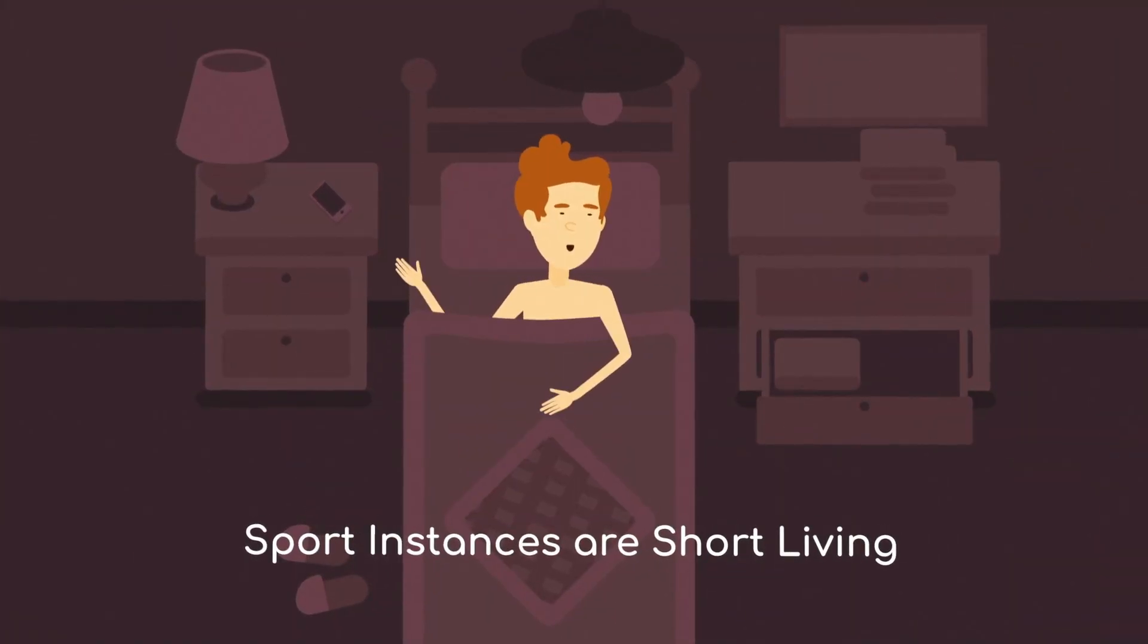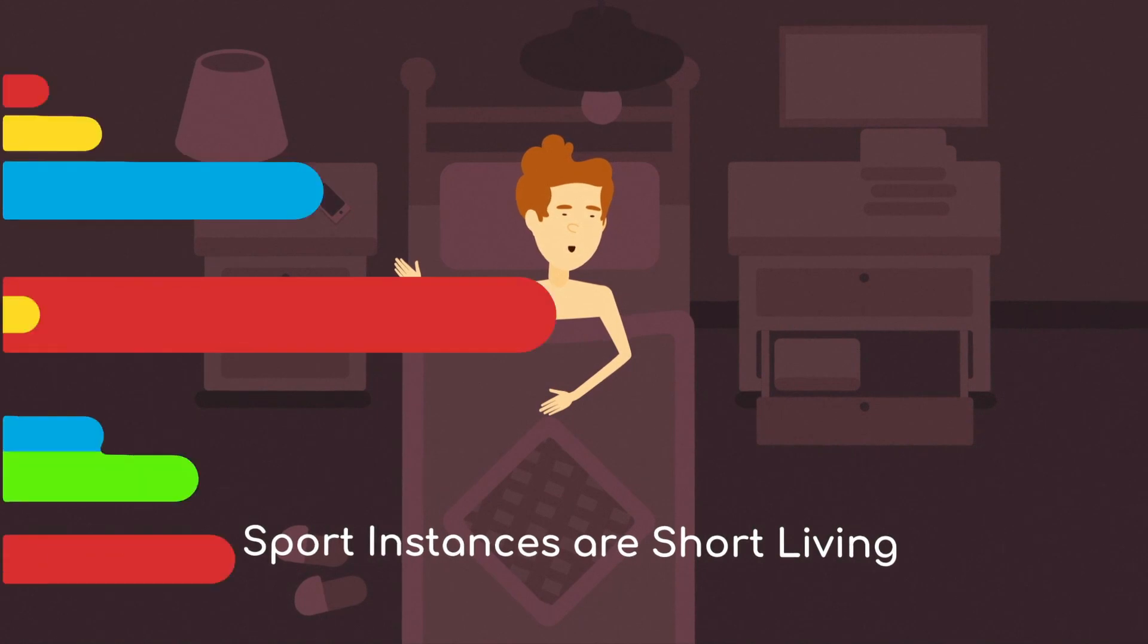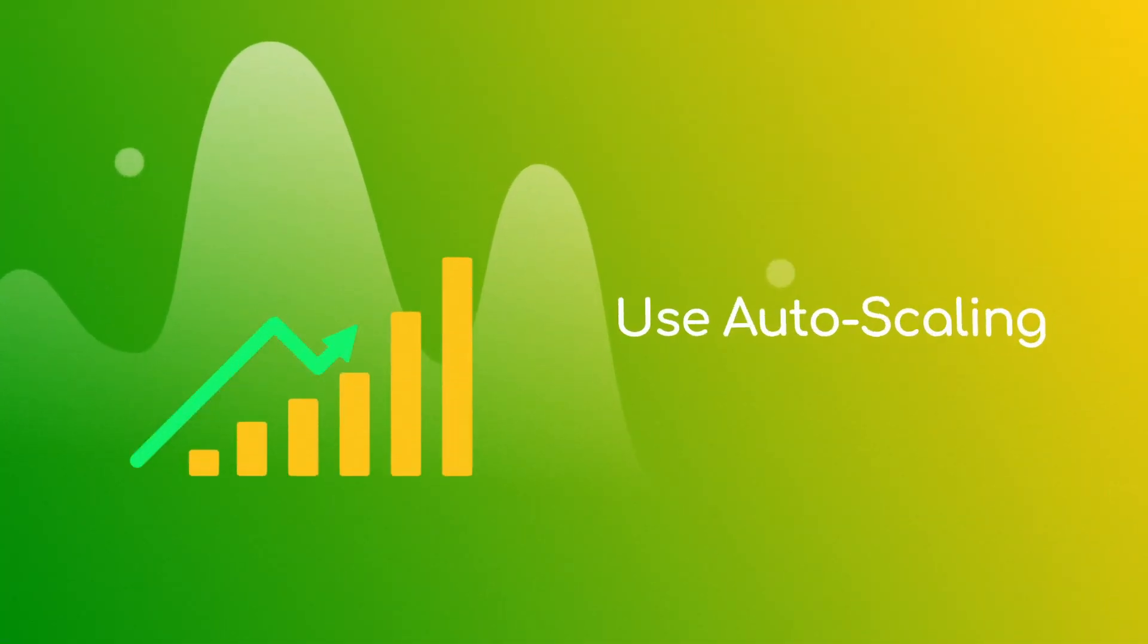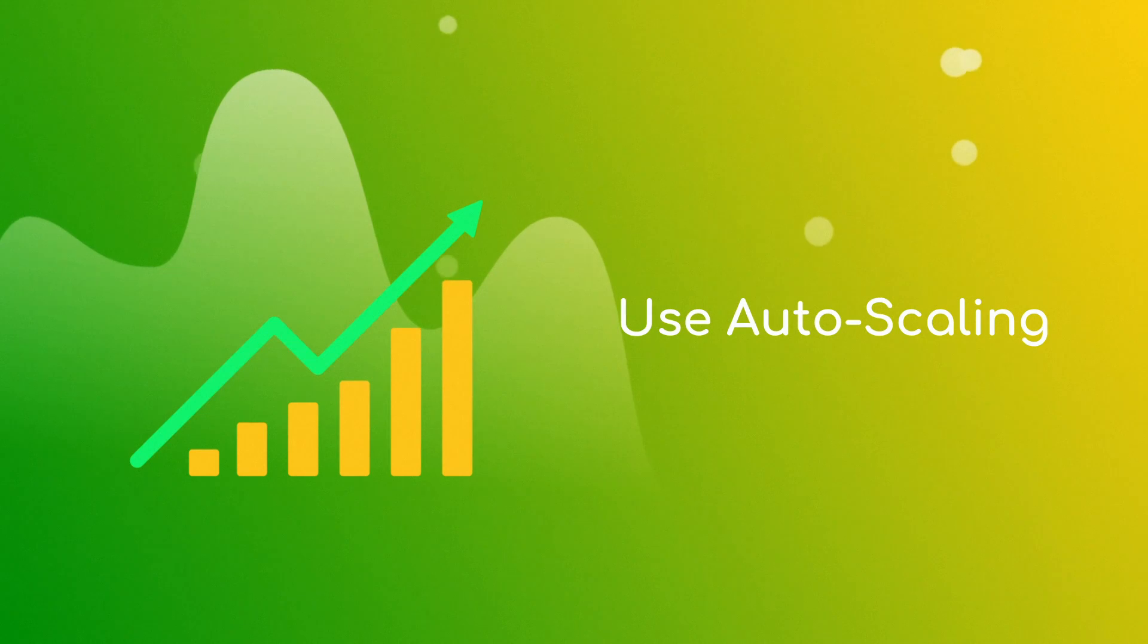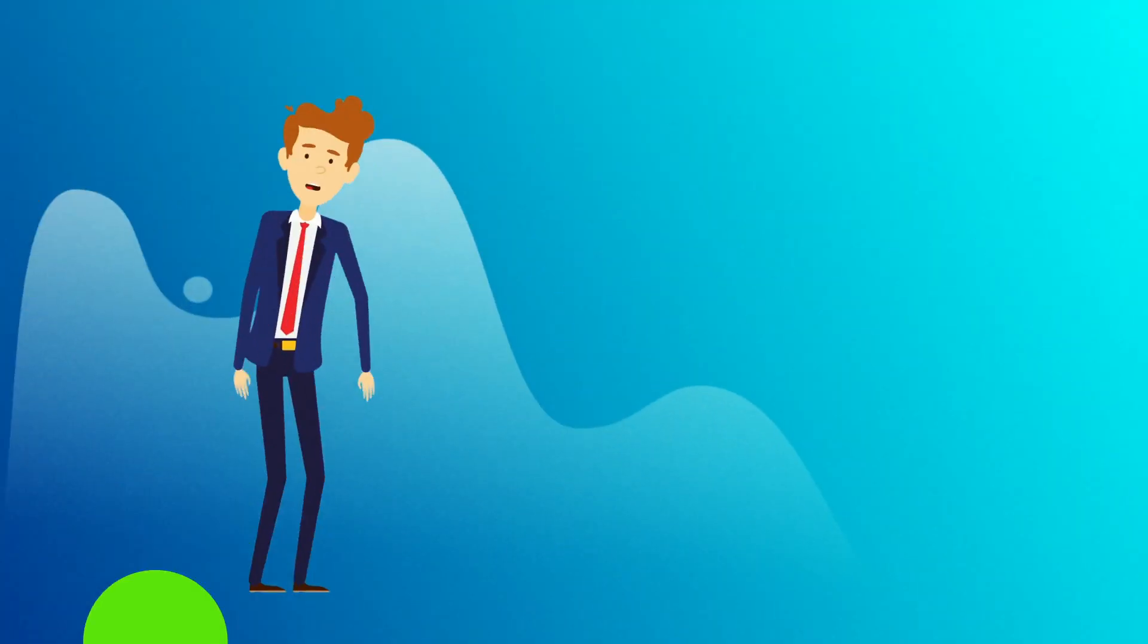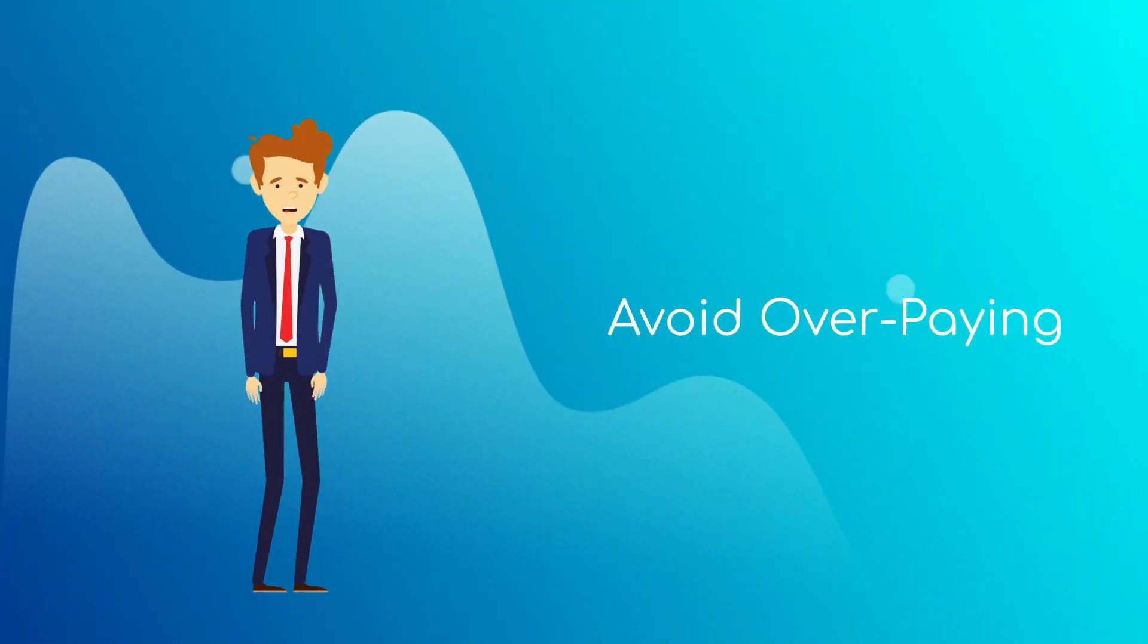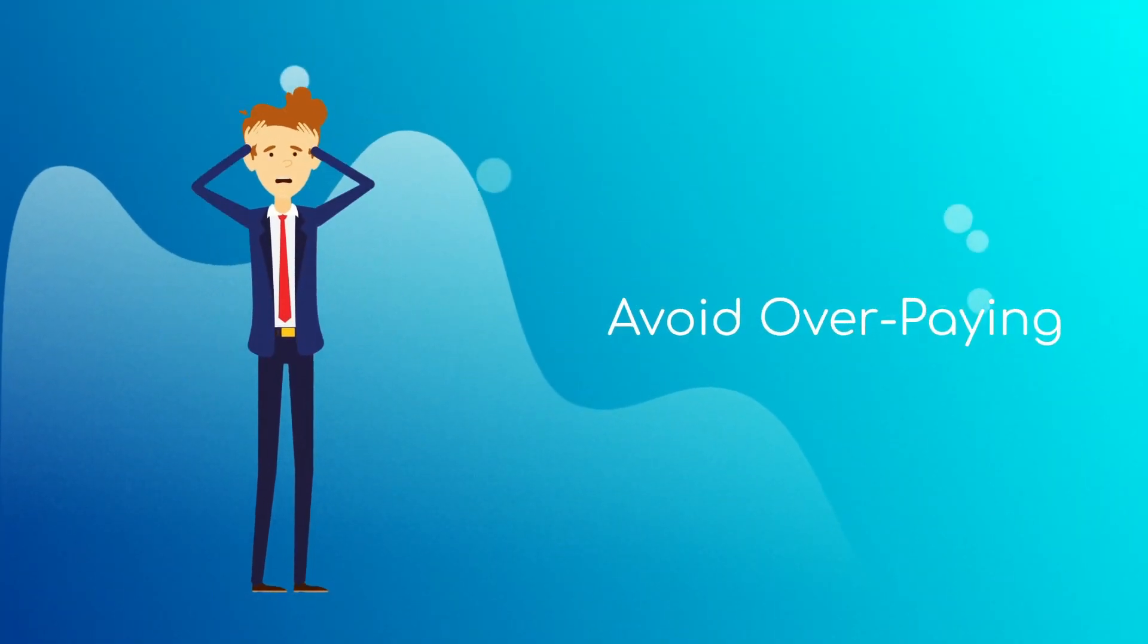Try to use autoscaling. This will allow you to automatically increase or decrease the number of instances based on demand which can help you avoid overpaying for idle resources.